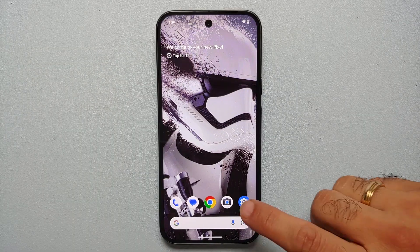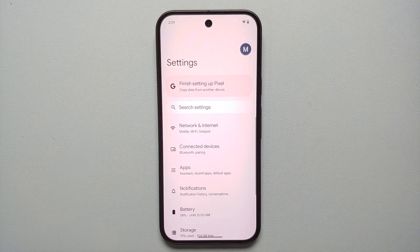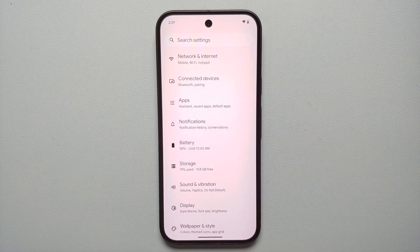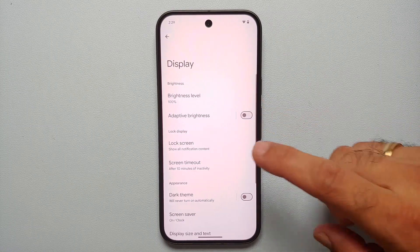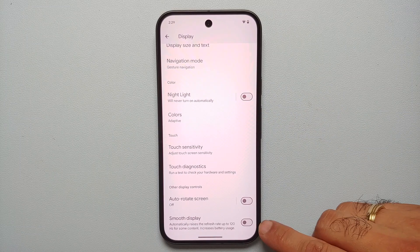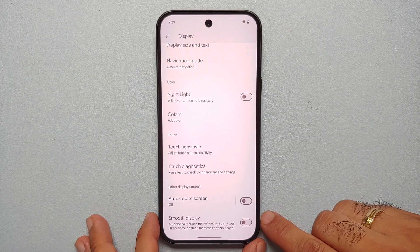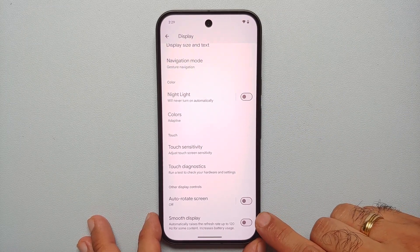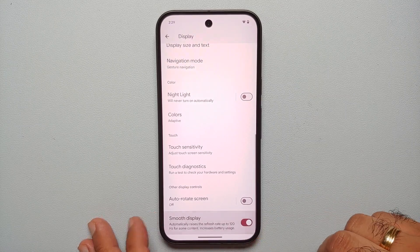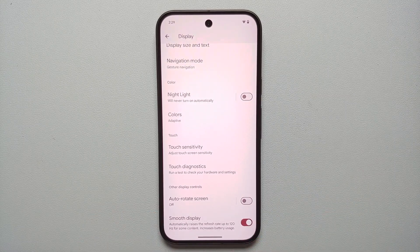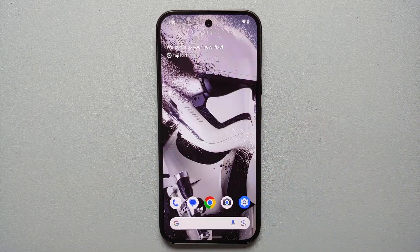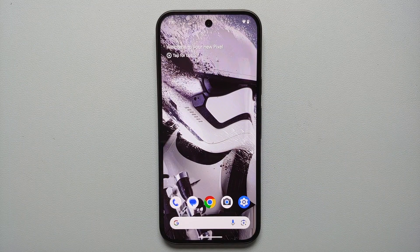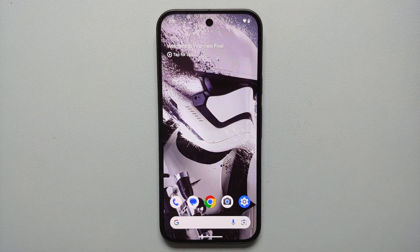Next, enable 120Hz refresh rate on the display — surprisingly, Google has that disabled out of the box. Go into Settings, Display, scroll down, and you have the option of Smooth Display. It says it automatically raises the refresh rate to 120Hz for some content. There is increased battery usage, but 120Hz is any day better and feels smoother than 60Hz.